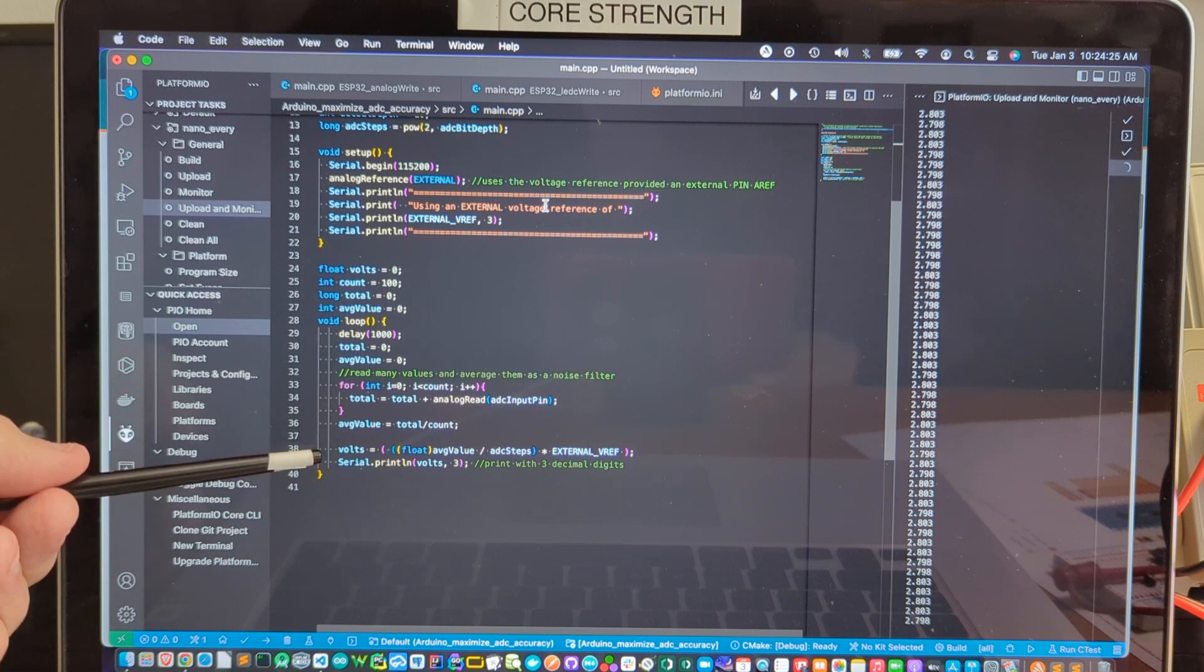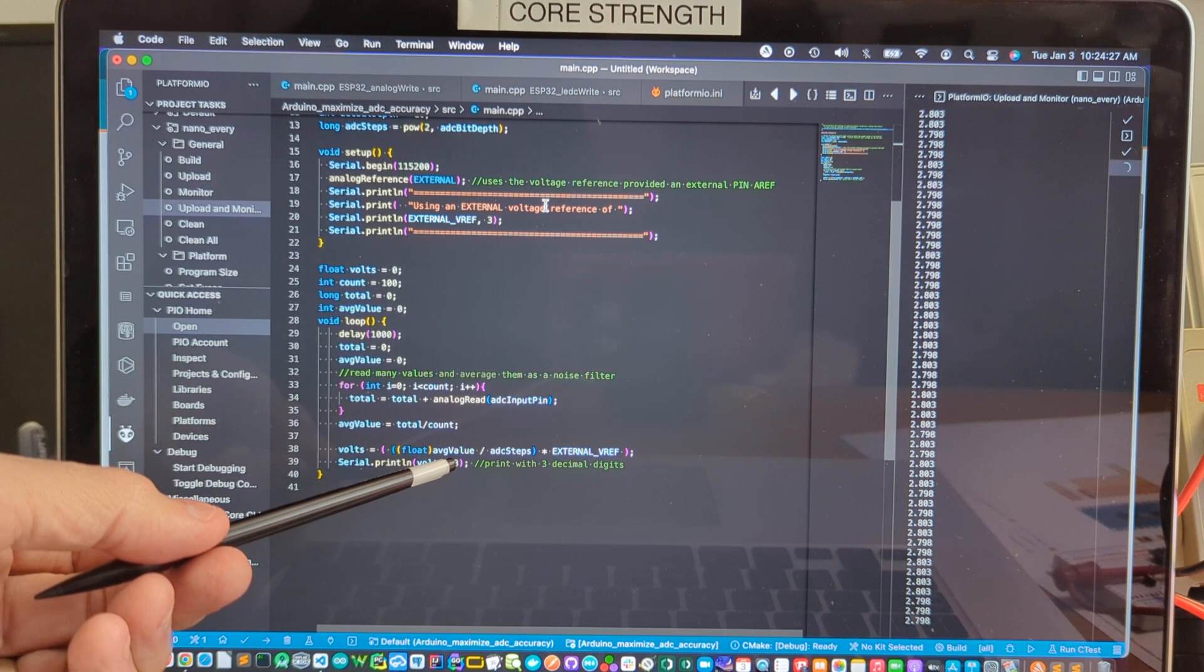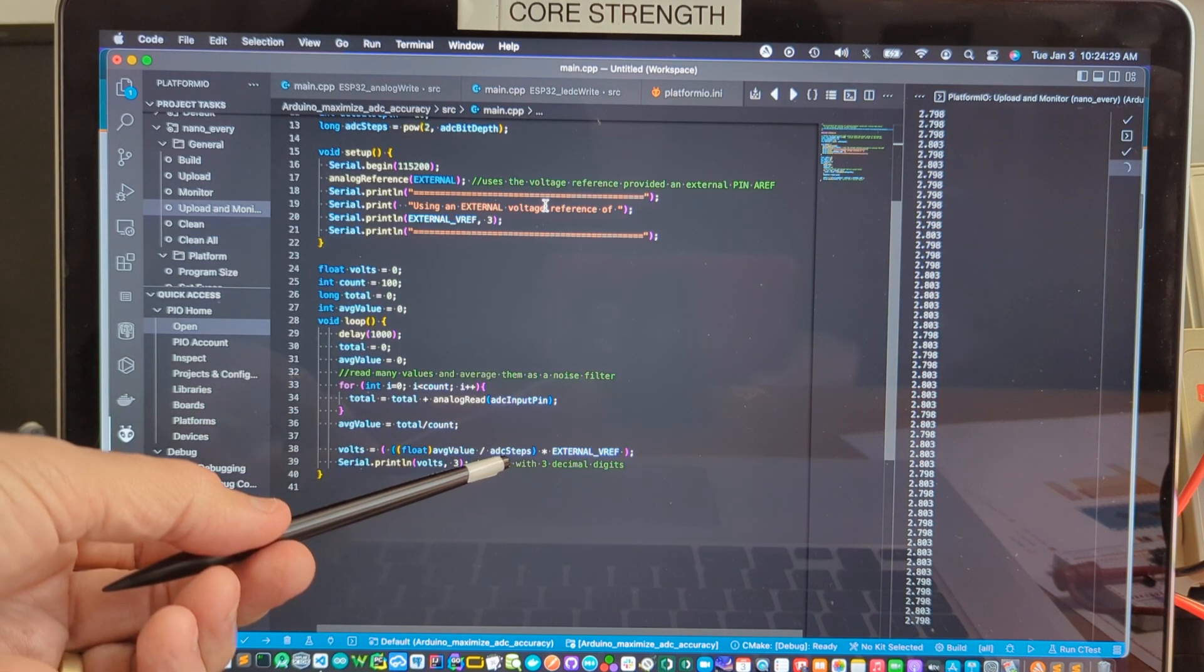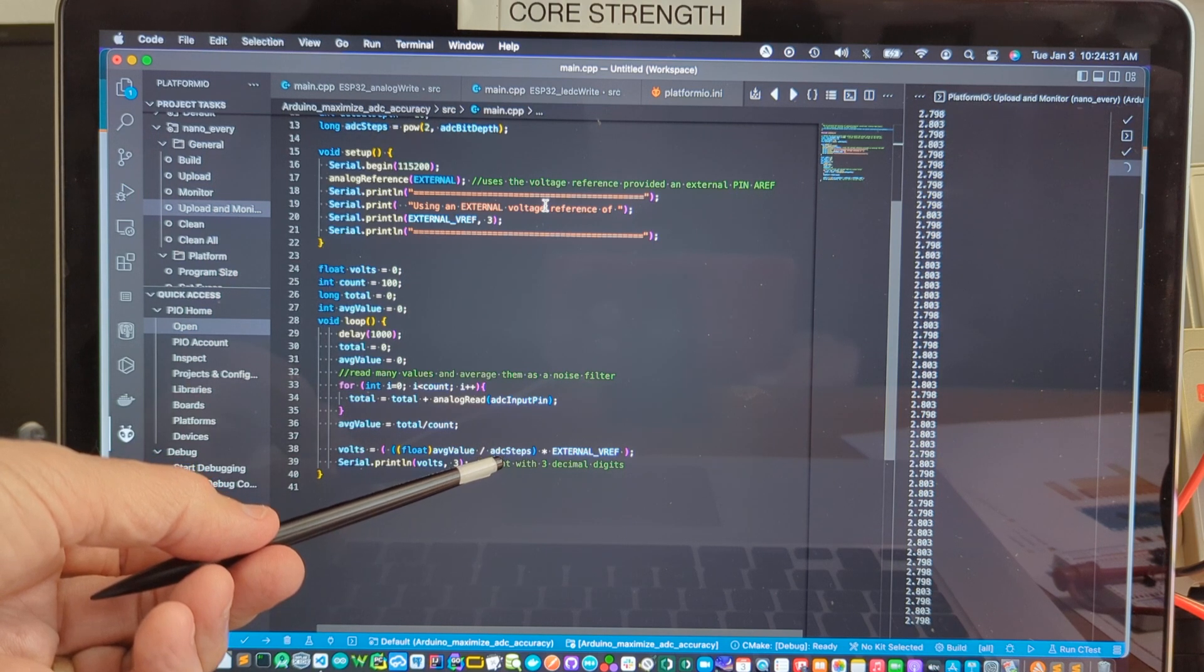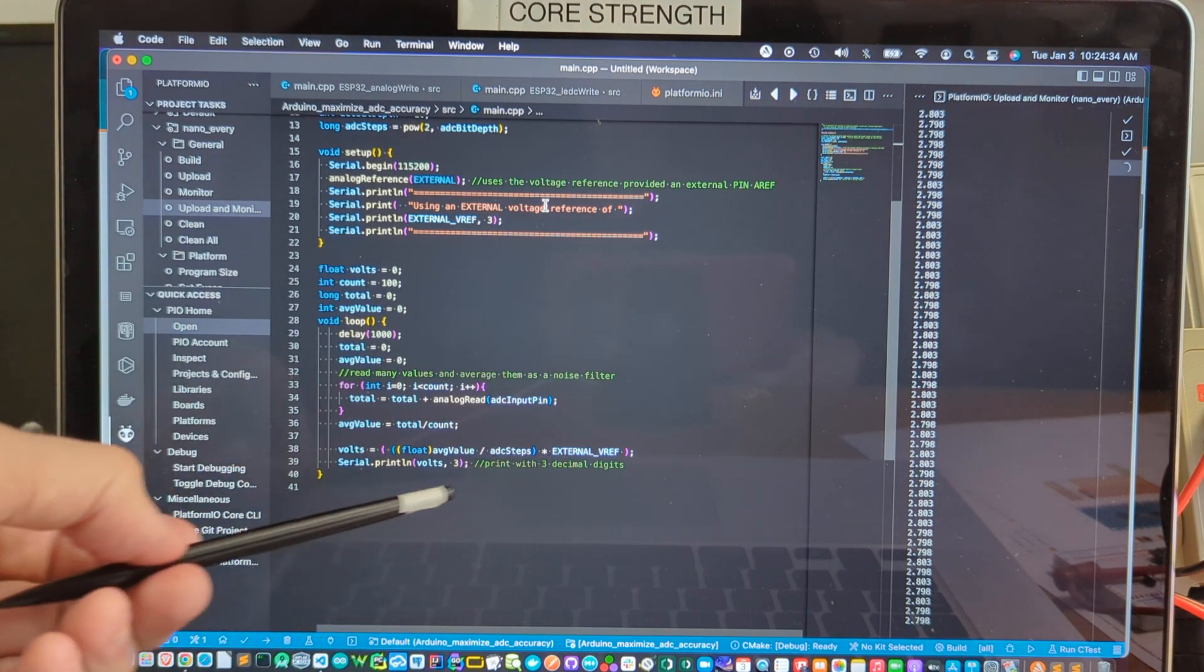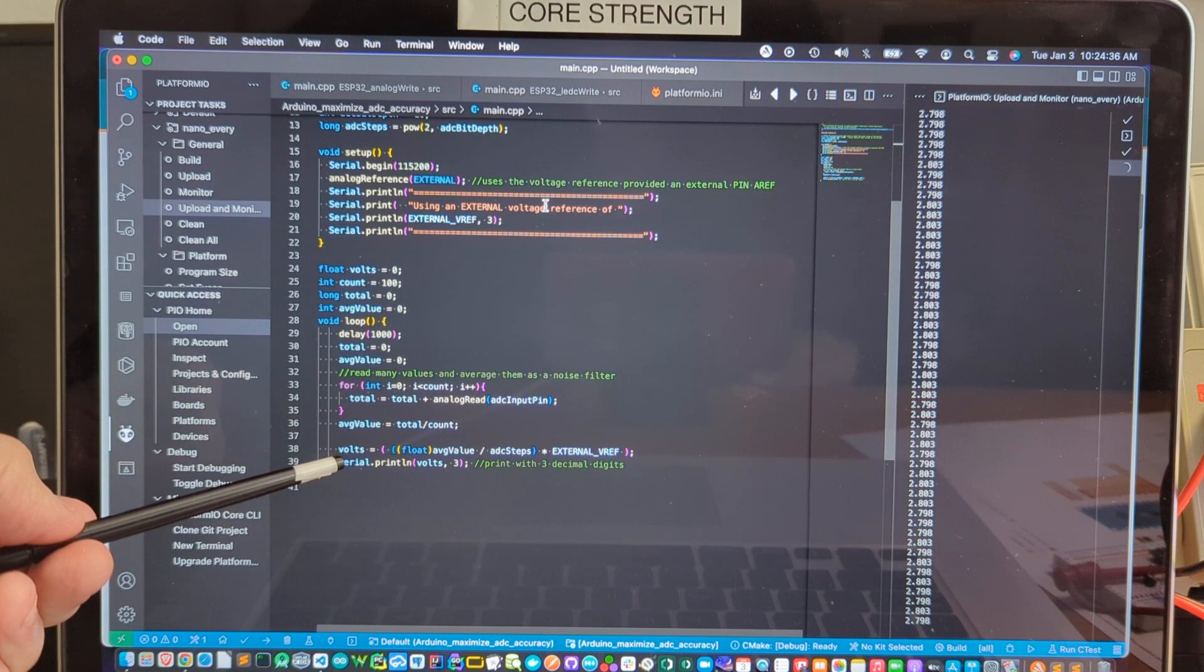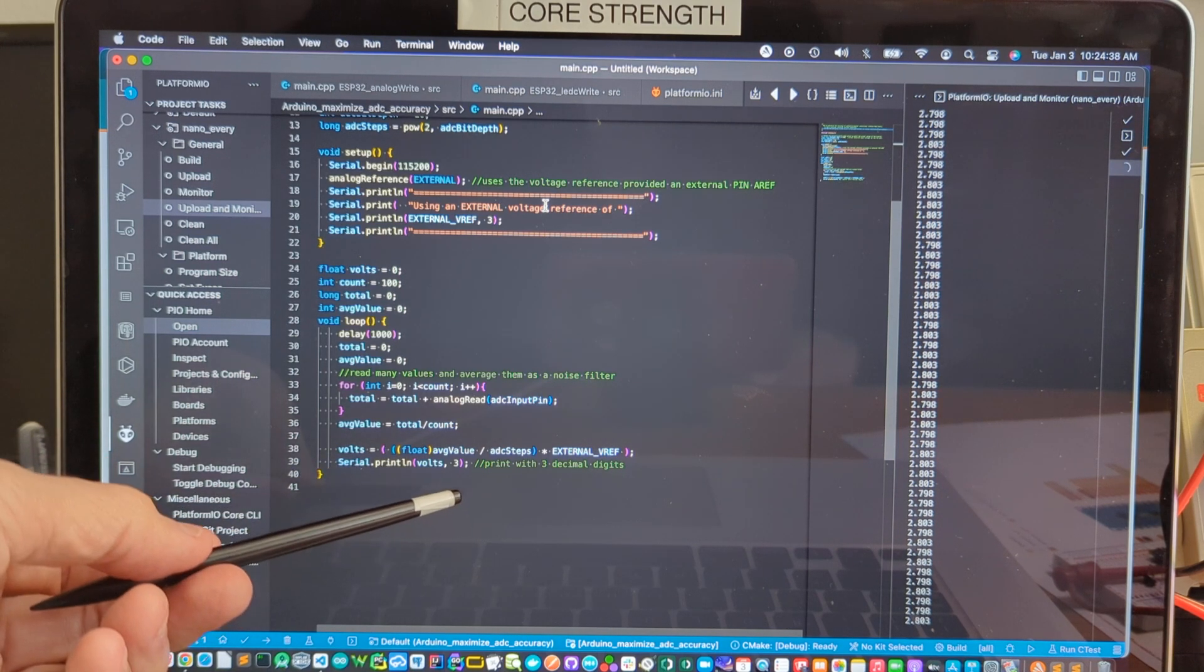Convert that to volts by taking the average value, dividing by the number of steps. That's 1024 in our case and multiplying by the external voltage reference as a float. And that gives us volts when we print that out.